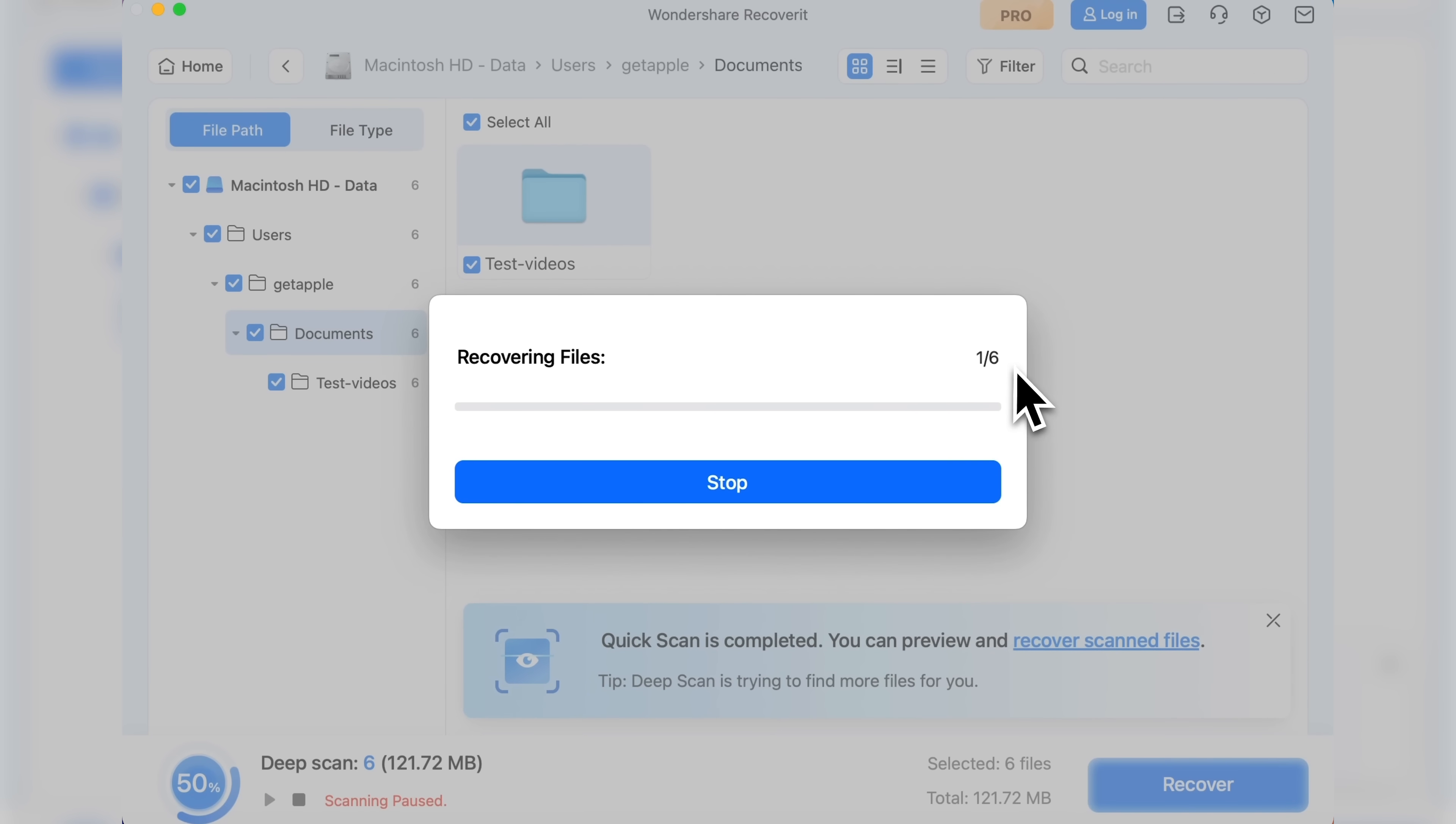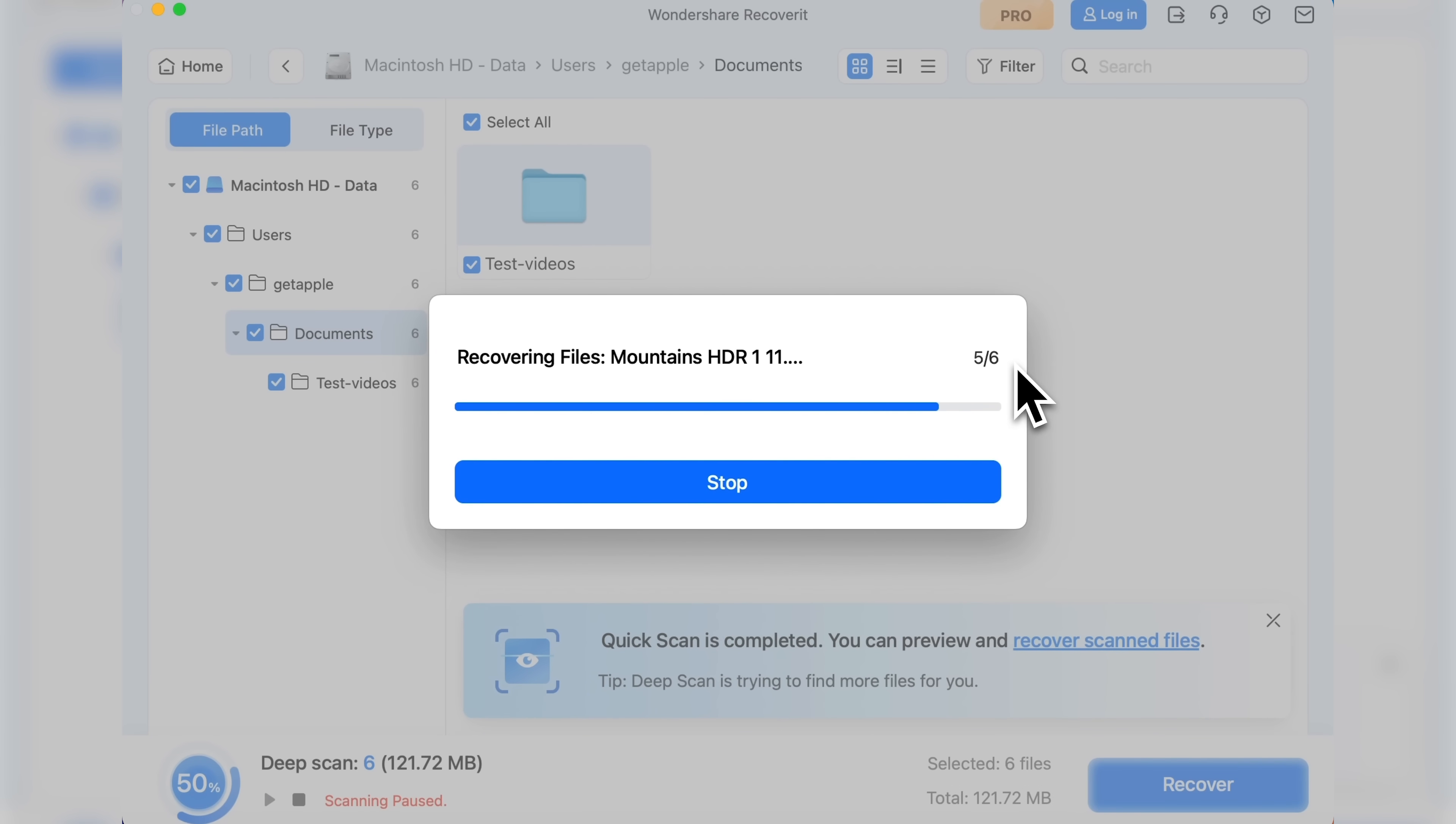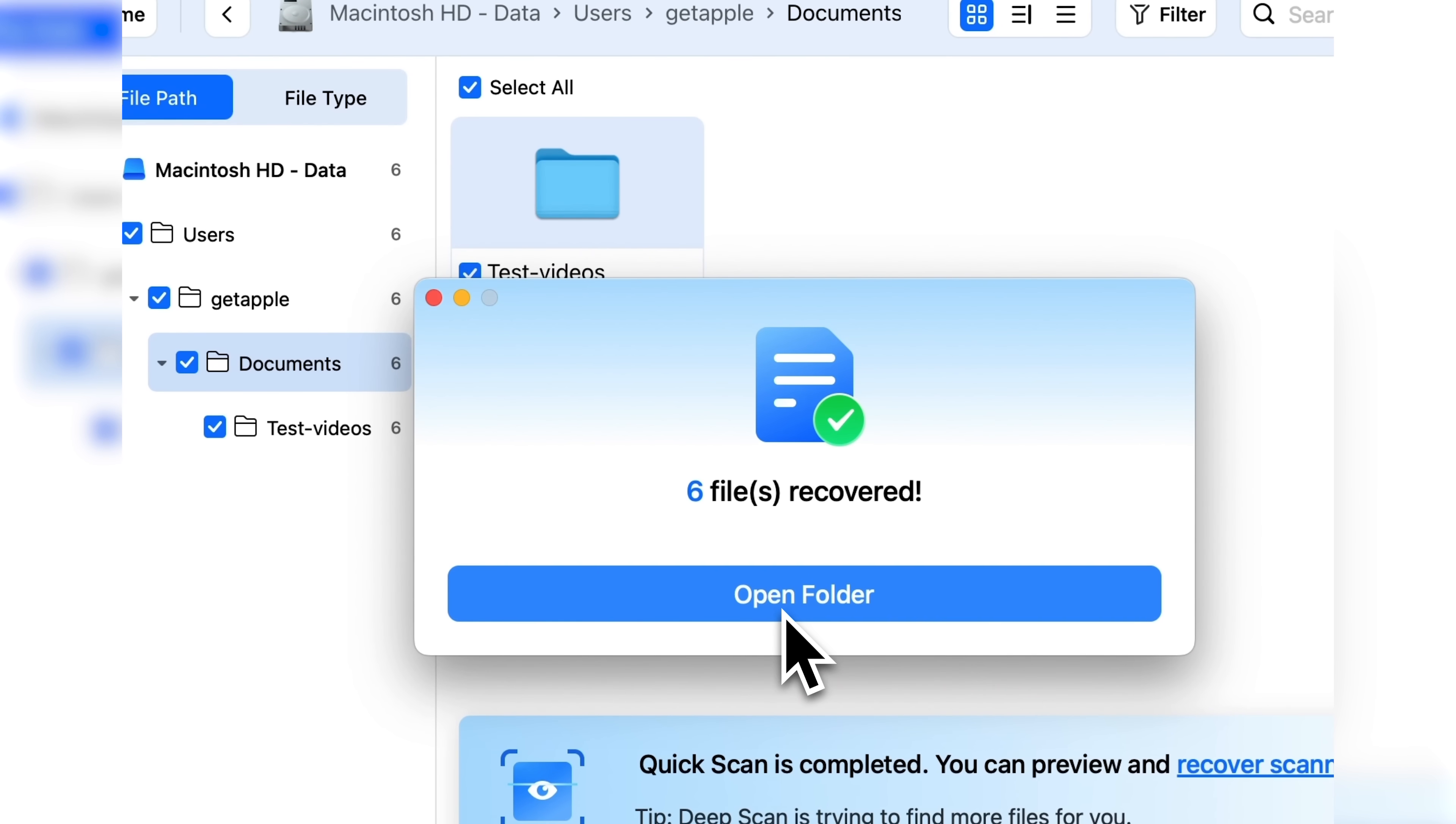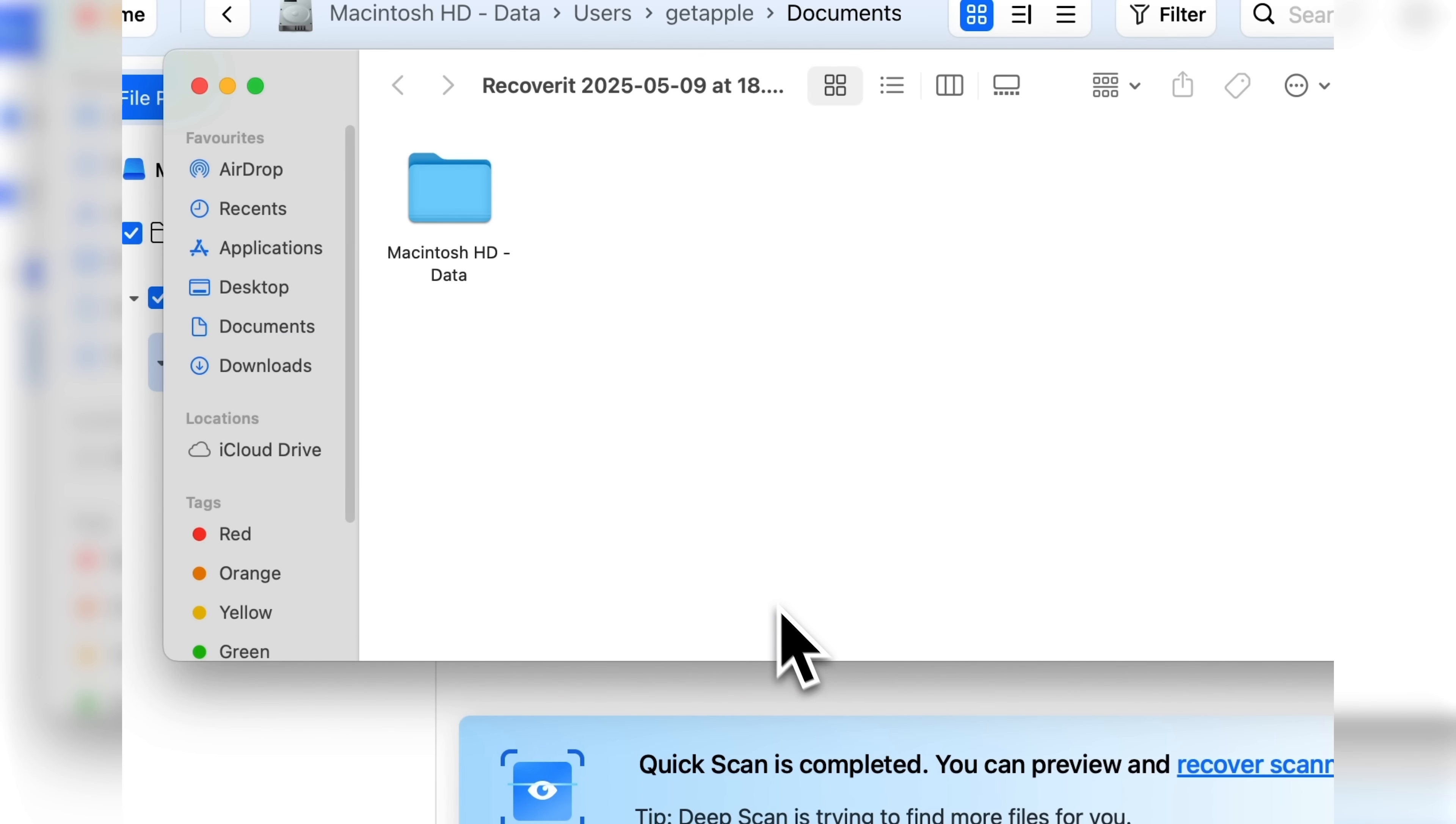The recovery process starts. It only takes a few seconds. Let's open the folder and see what the app has done.